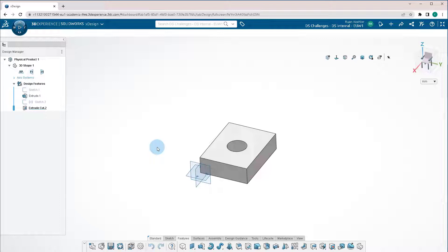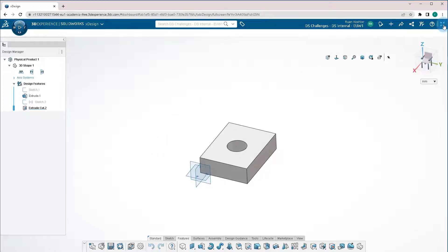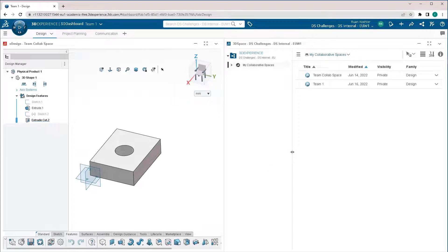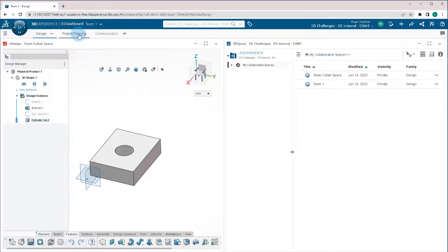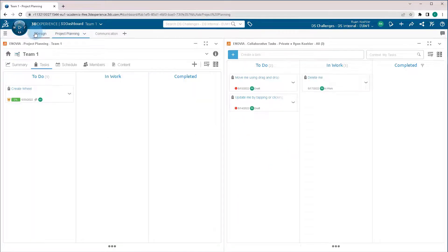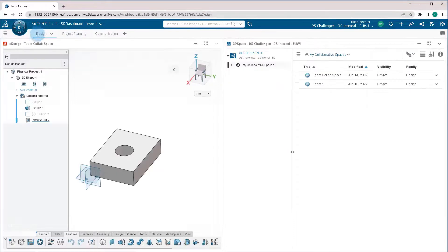When you're working on desktop CAD software, you don't have to think about closing the part, because once you close the software, it closes all the parts. In the cloud, that's not the case. If I were to leave this open here and start working on something else, go to a different tab, jump back to the previous one. It still stays open.